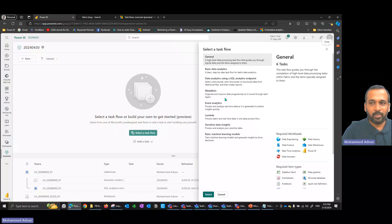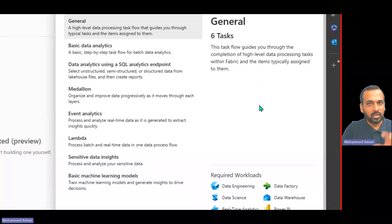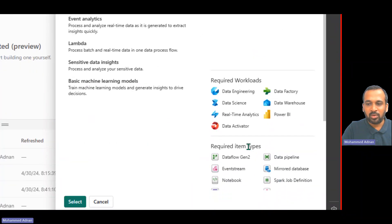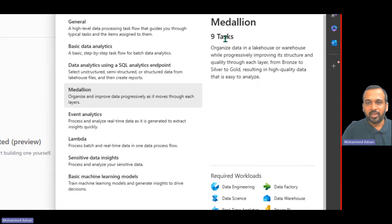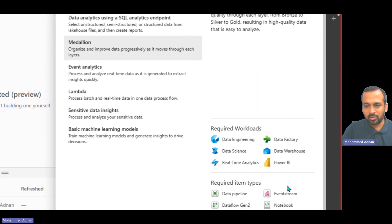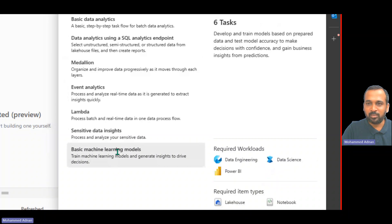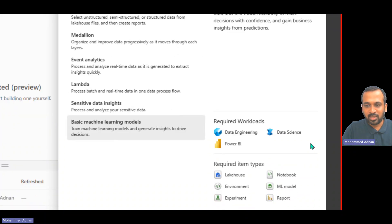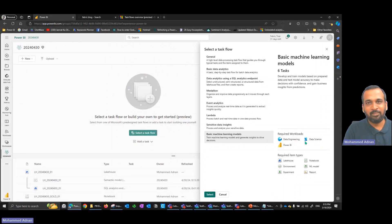There are about eight predefined templates. For example, in general, we have six tasks showing what workloads will be consumed and what items are required. If we select medallion architecture, it requires nine tasks and specific workloads. There's also a basic machine learning model with six tasks. These are predefined templates — if you want to use them you can, and if not, you can customize your own.